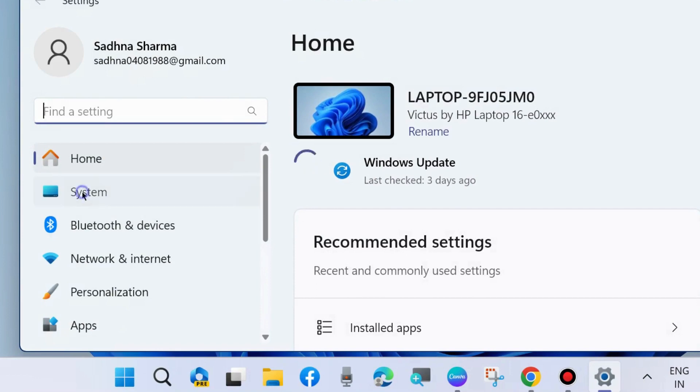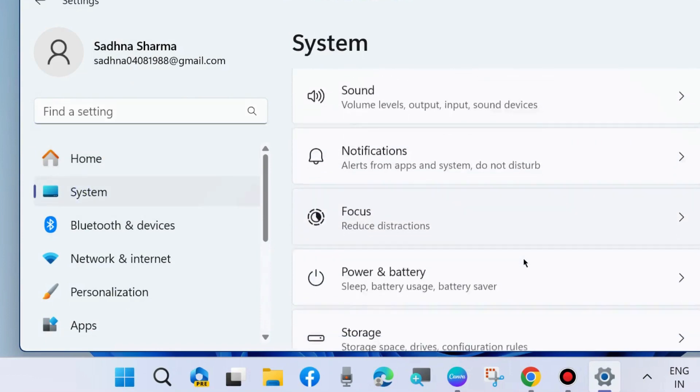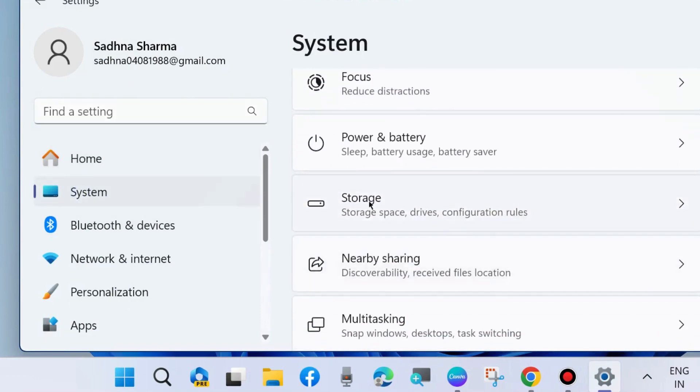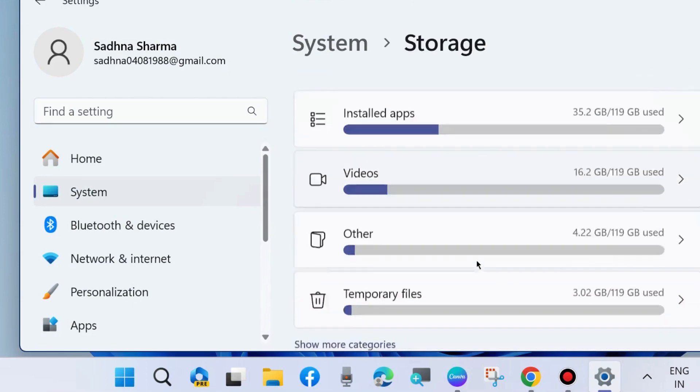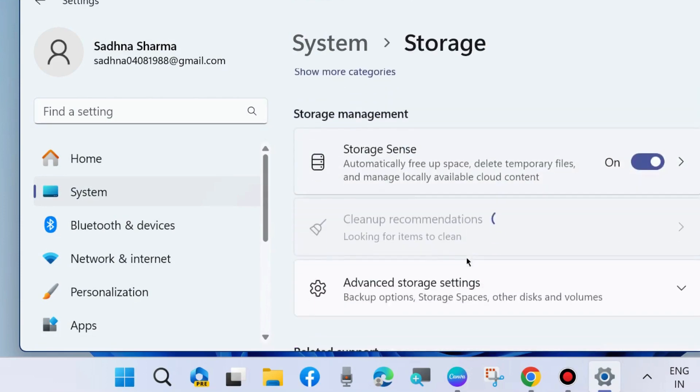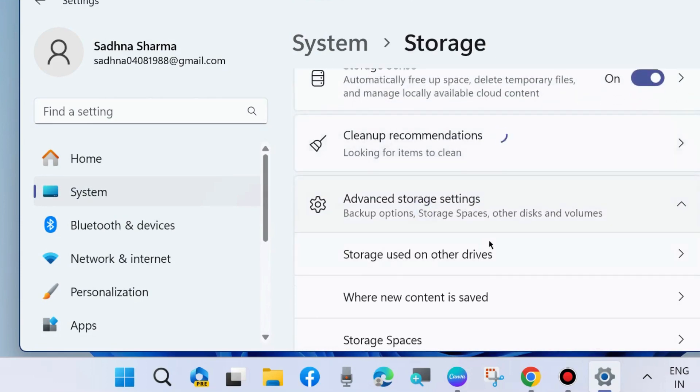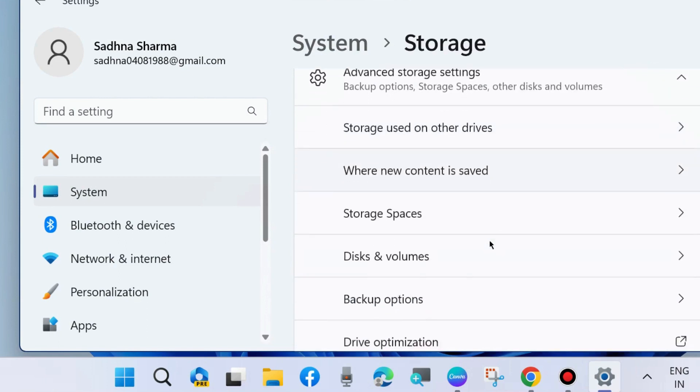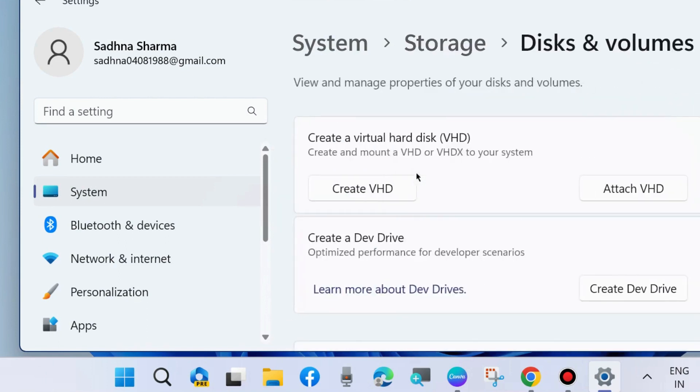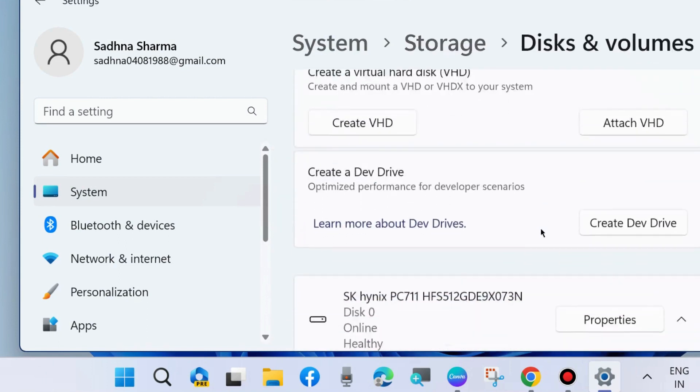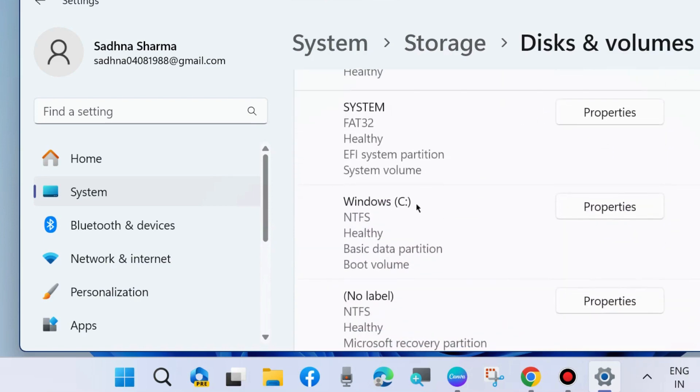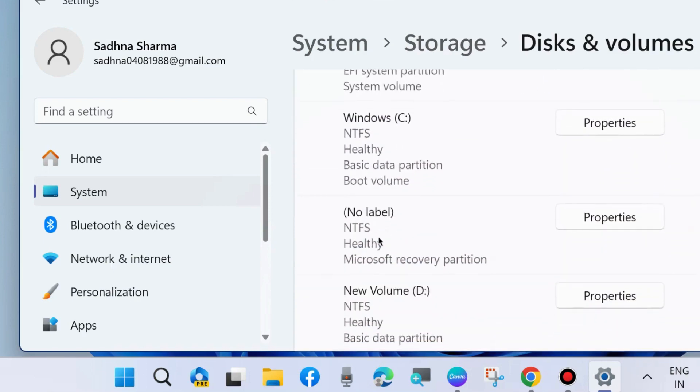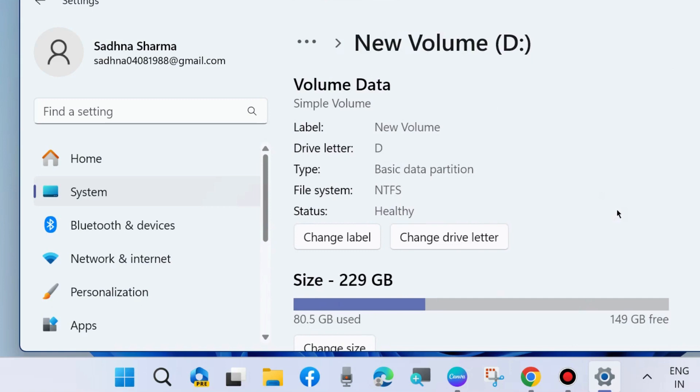settings go to Storage, go to Advanced Storage Settings. Scroll down, you will find the option Disks and Volumes. Click on it and select Properties option for the drive which